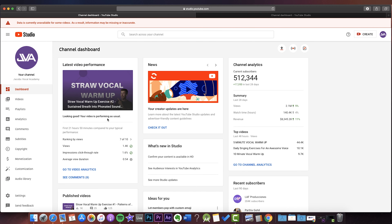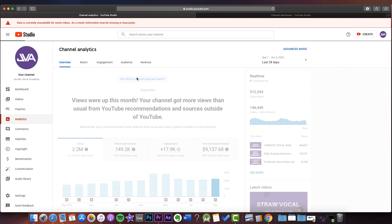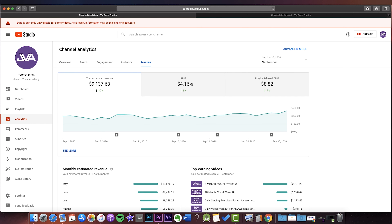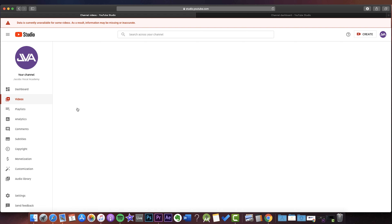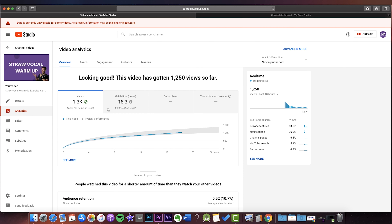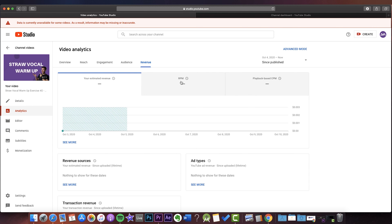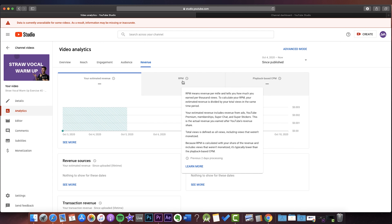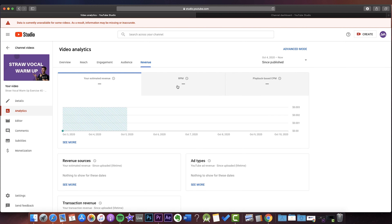Now that you know how RPM works, let's go find it in YouTube. Inside YouTube Studio, click on Analytics, then go to Revenue, and your RPM is right there. You can also find it on individual videos — go to Videos, click on a video, go to Analytics, then Revenue, and you'll have the RPM right there. It may take a moment to load, but it will show up there.